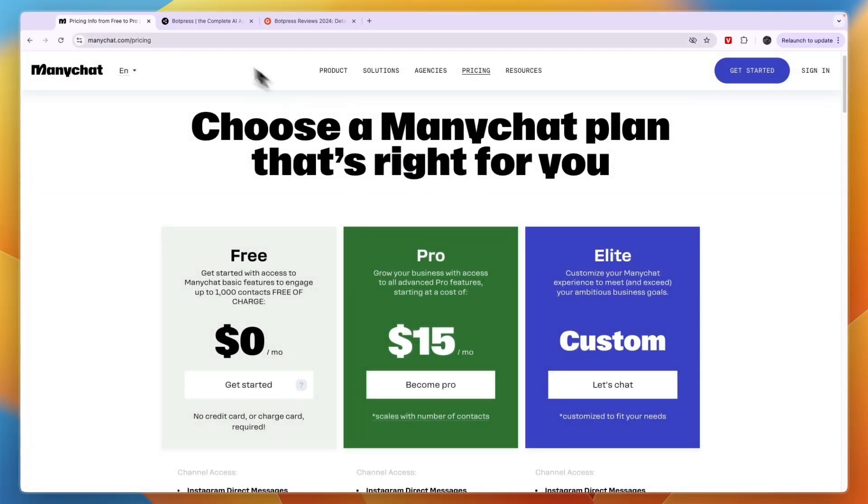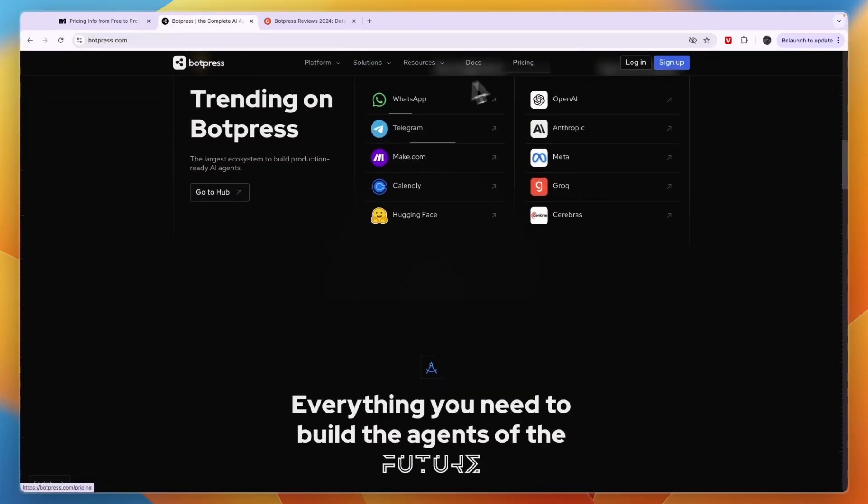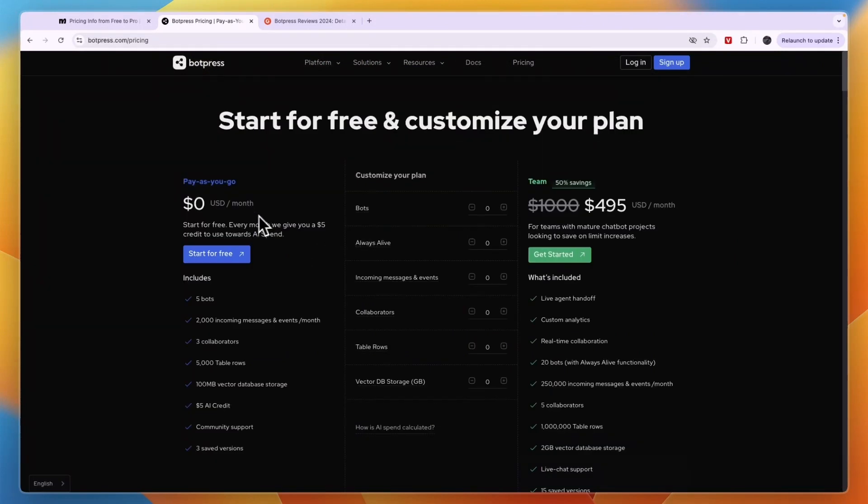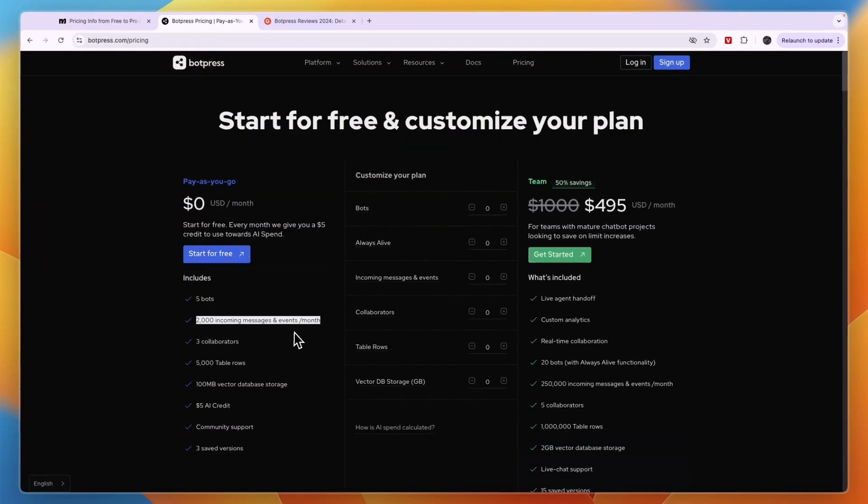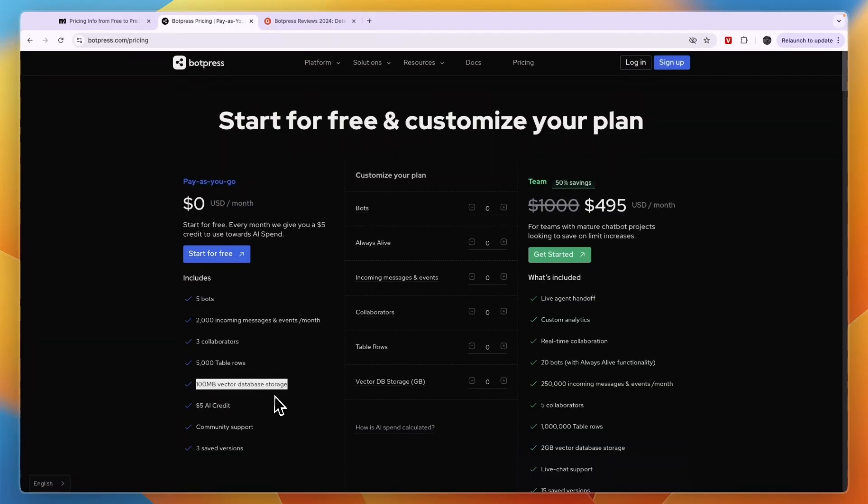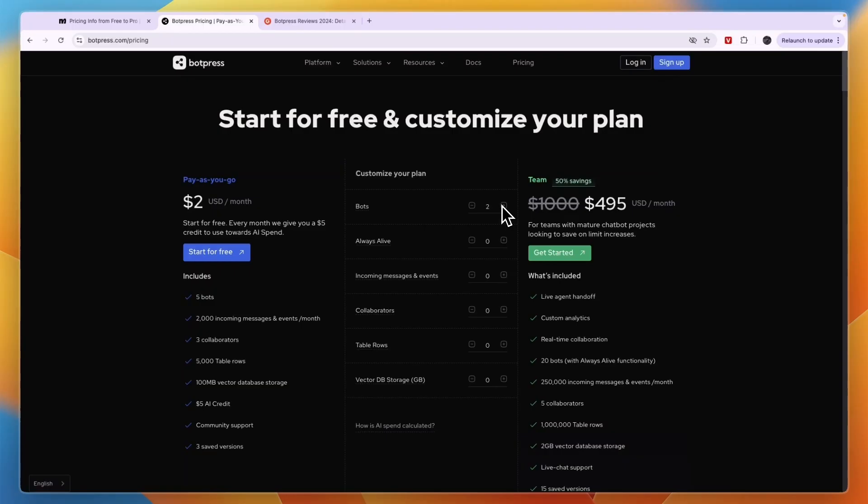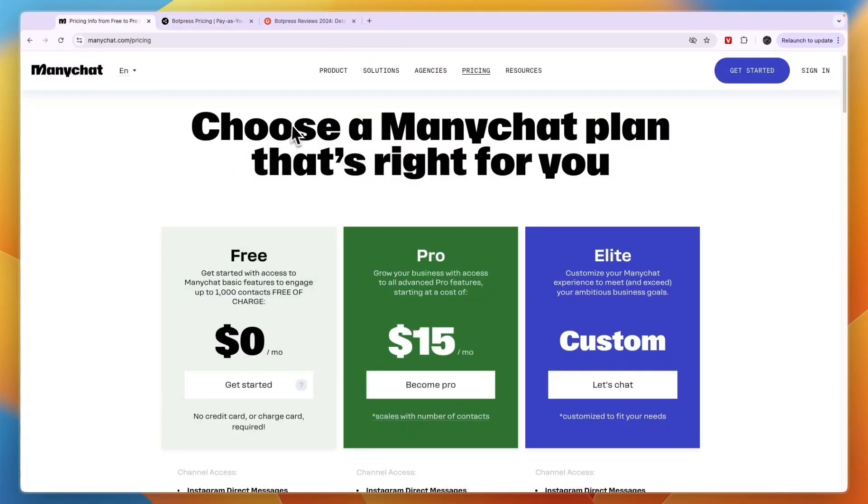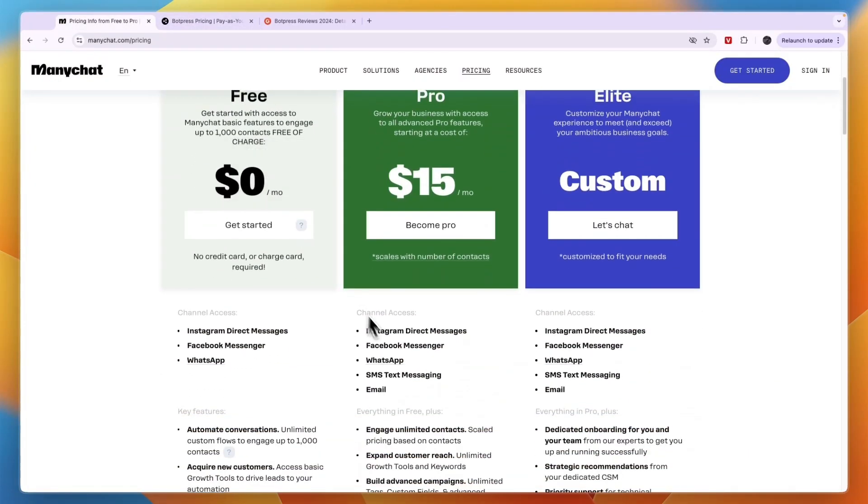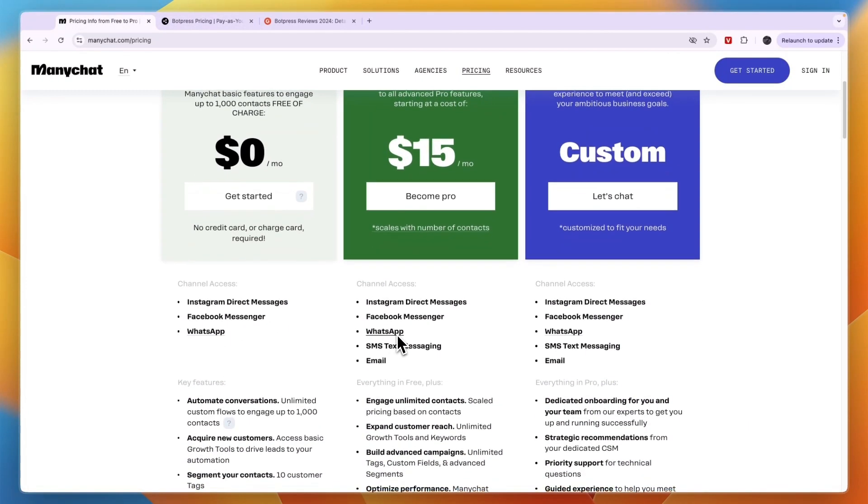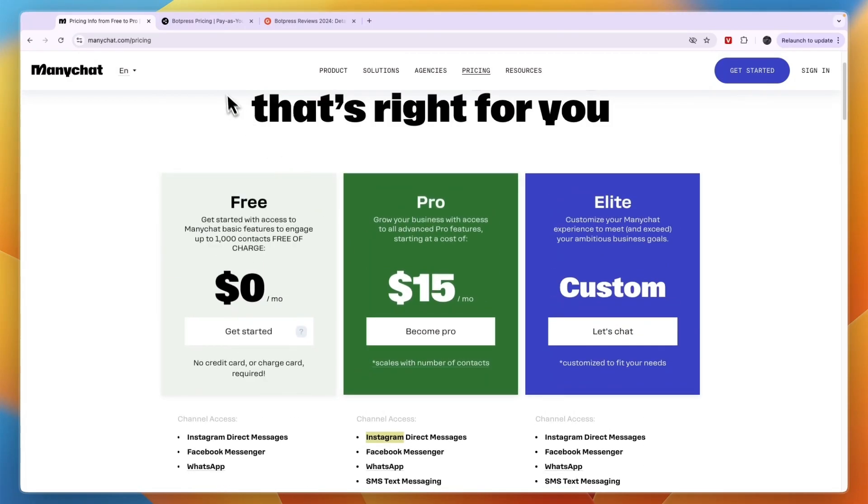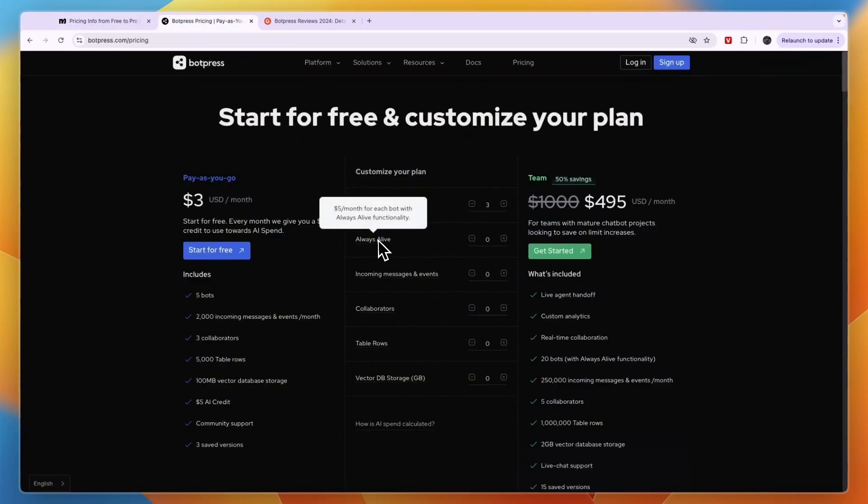Comparing this to BotPress pricing, you can see their free plan gets you 5 bots, 2,000 incoming messages or events per month, 3 collaborators, 5,000 table rows, $5 in AI credit, 100 MB vector database storage, community support, and 3 saved versions. Your plan is usually custom, so it depends on how many bots you have. Per bot it's automatically $1 per month, whereas with ManyChat you can have unlimited bots and it's all about the amount of contacts you have. If you want to have an always-live functionality so that it's always online, which you probably do want, then that is $5 per bot.